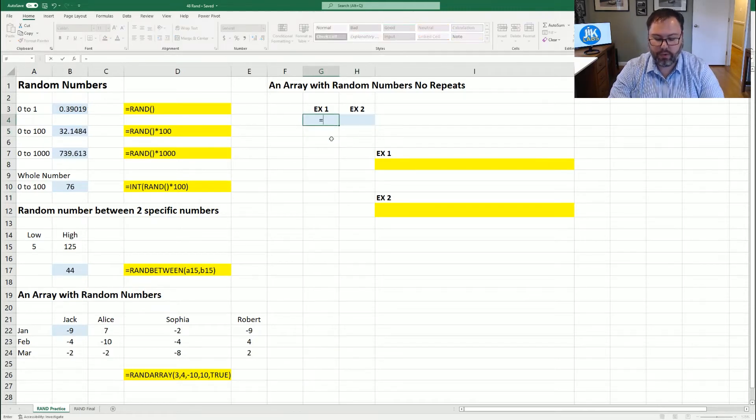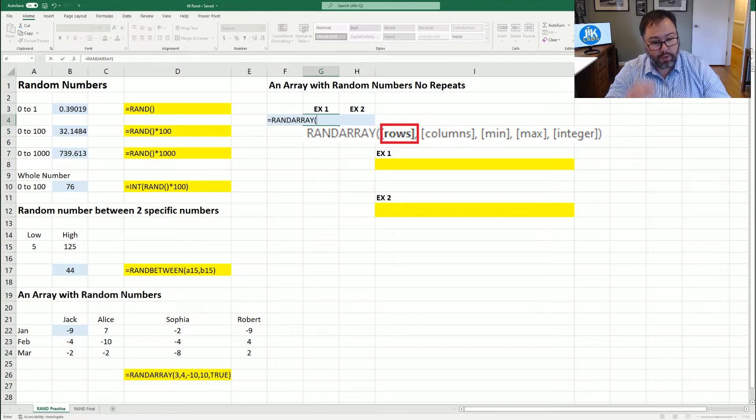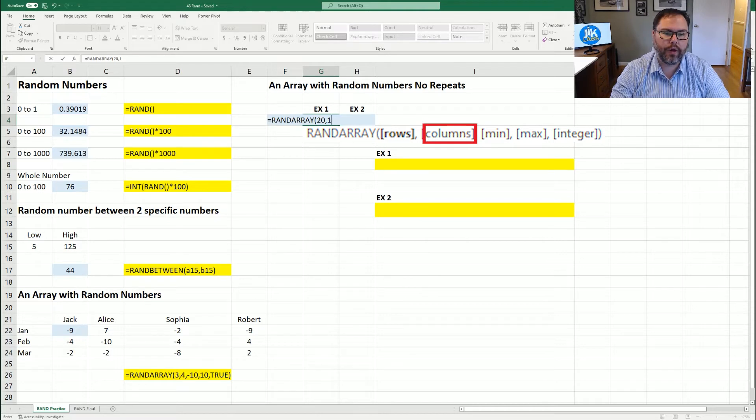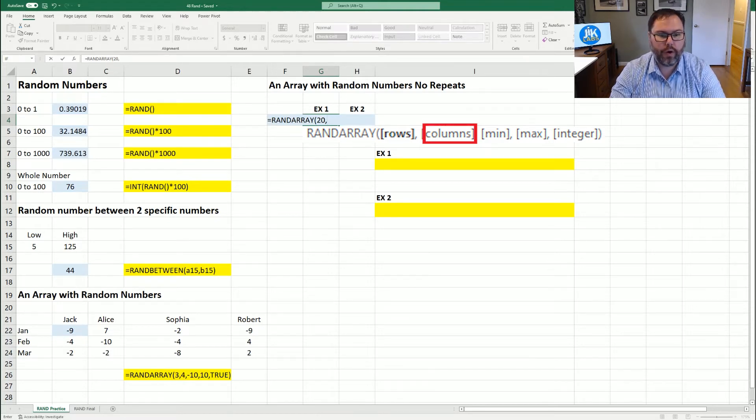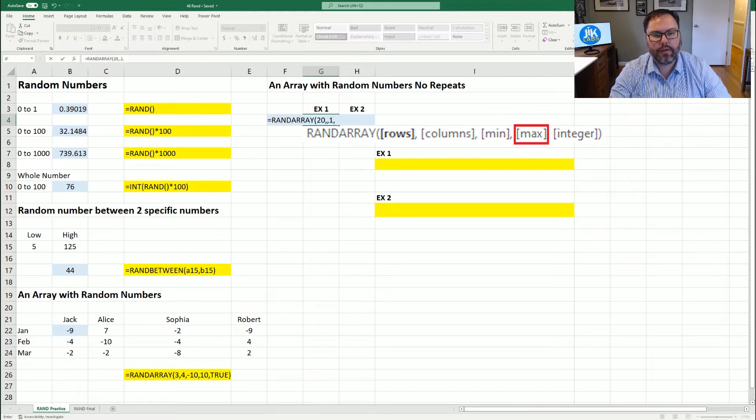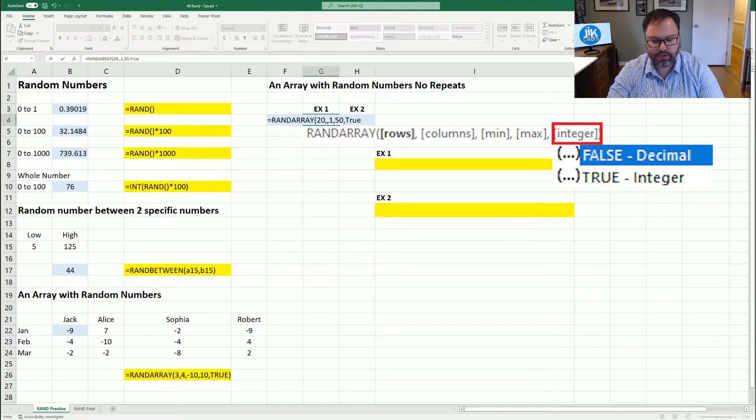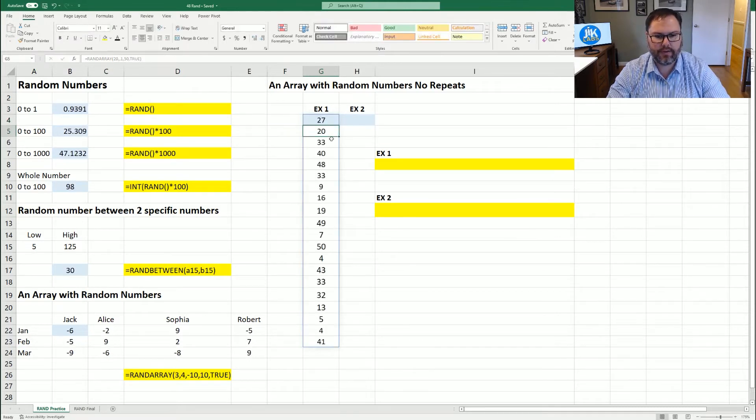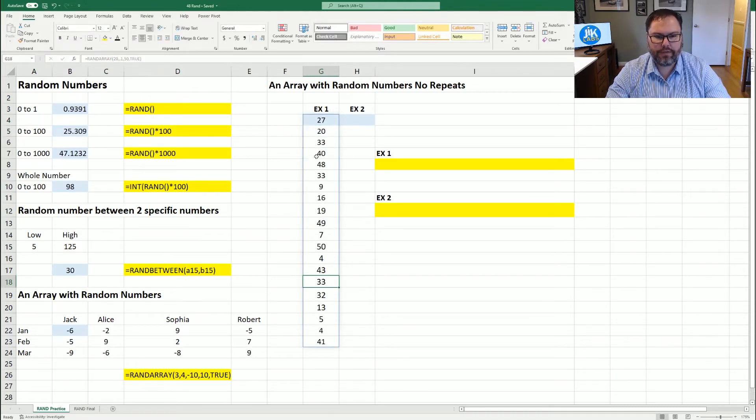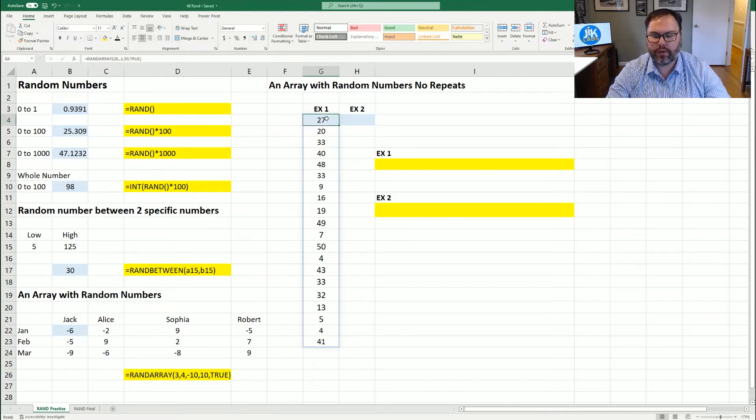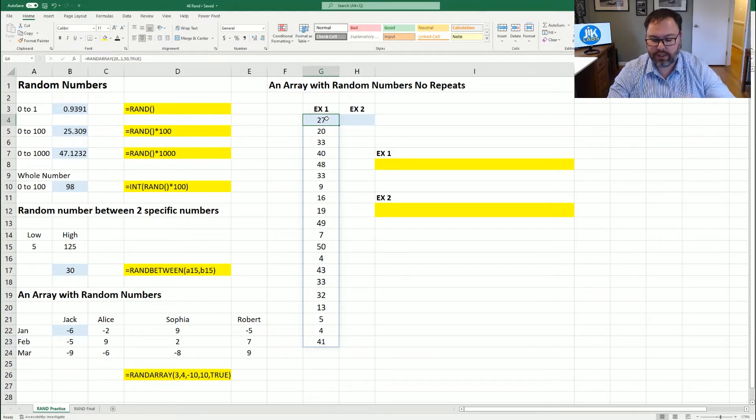All right, so we're going to come in here with RANDARRAY, open up those parentheses, we want 20 rows, and we want one column. So we could hit comma one. But if you just want one column, you can hit comma again. And we'll go one, the max number will be 50. And we want full numbers. So we'll say true. Close out those parentheses and hit enter. But you can see right here, we have 33 repeated three times. And that's not what we want. So if you remember a few videos ago, we looked at the UNIQUE function. So we'll come in and add in the UNIQUE function.